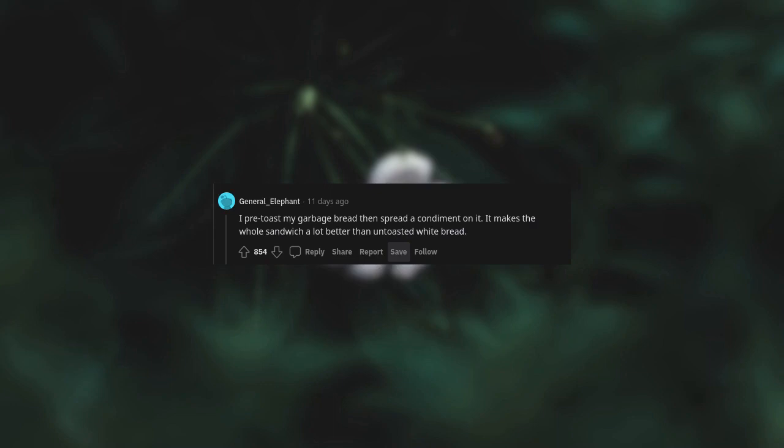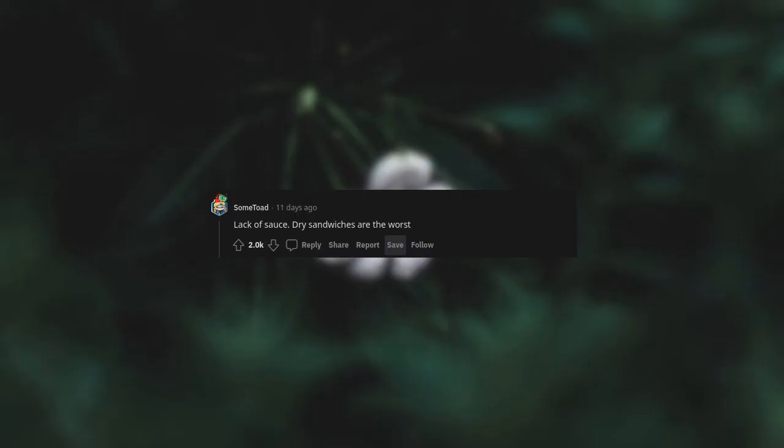Lack of sauce. Dry sandwiches are the worst.